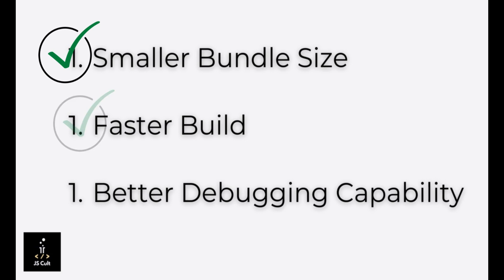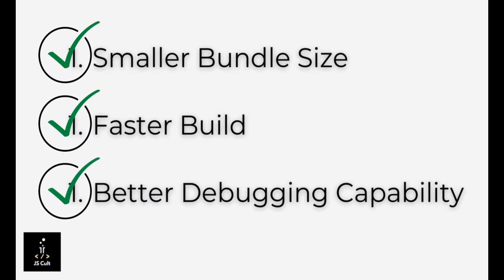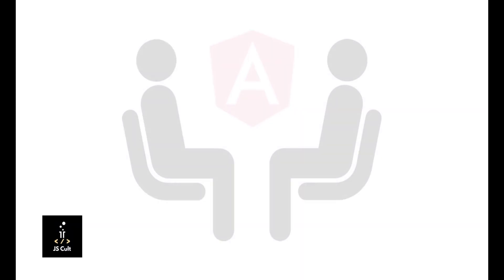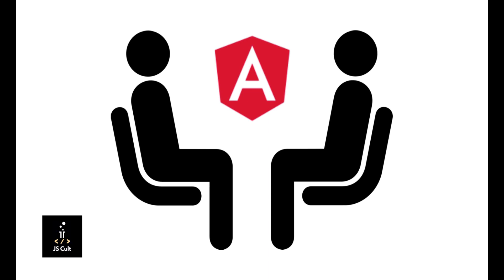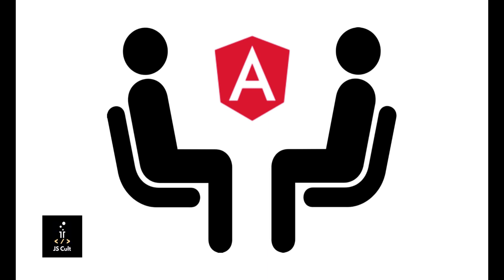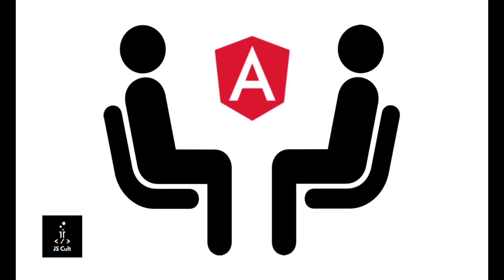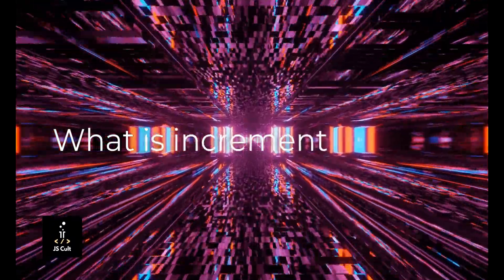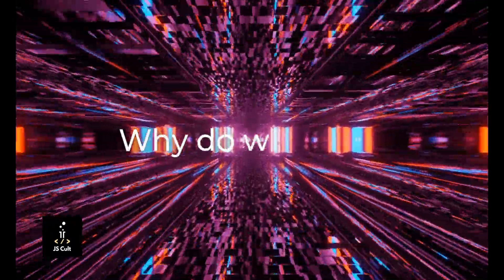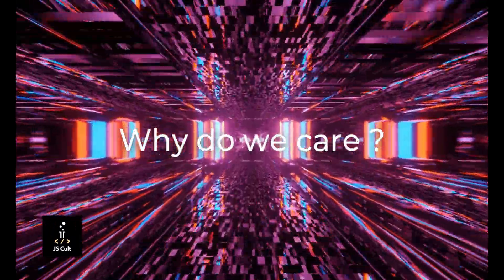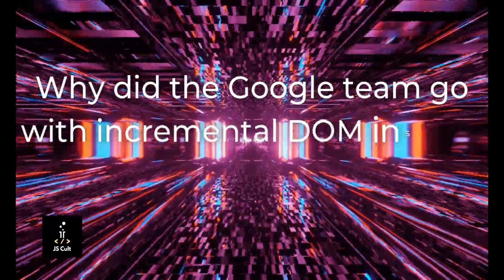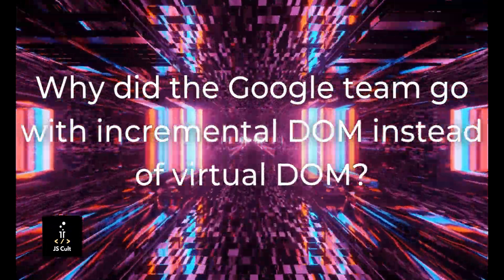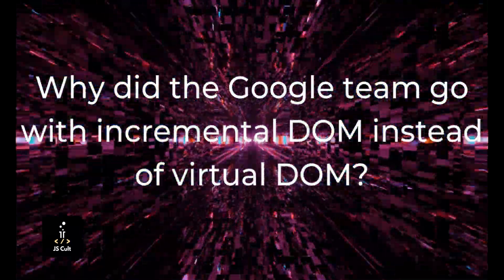Since the dev tool is able to step through each and every instruction, this approach makes debugging, profiling, everything much easier for the developer and QAs as well. So I think it's pretty clear why Google adopted this incremental DOM strategy. This is a very common interview question if you are going for an advanced Angular developer role. So do keep in mind. So we have learned what is incremental DOM, what are the benefits of using incremental DOM, and why Google adopted it.